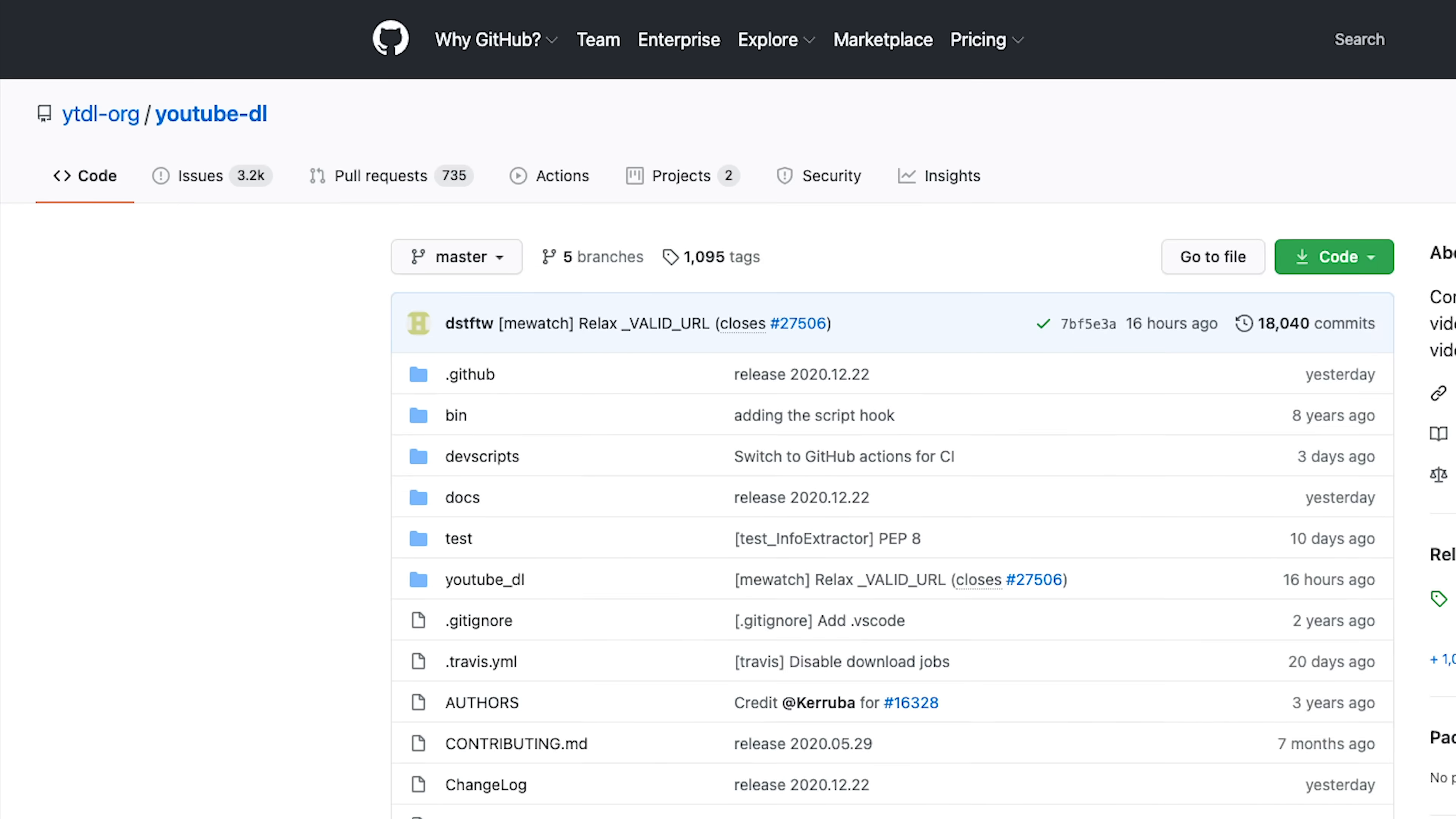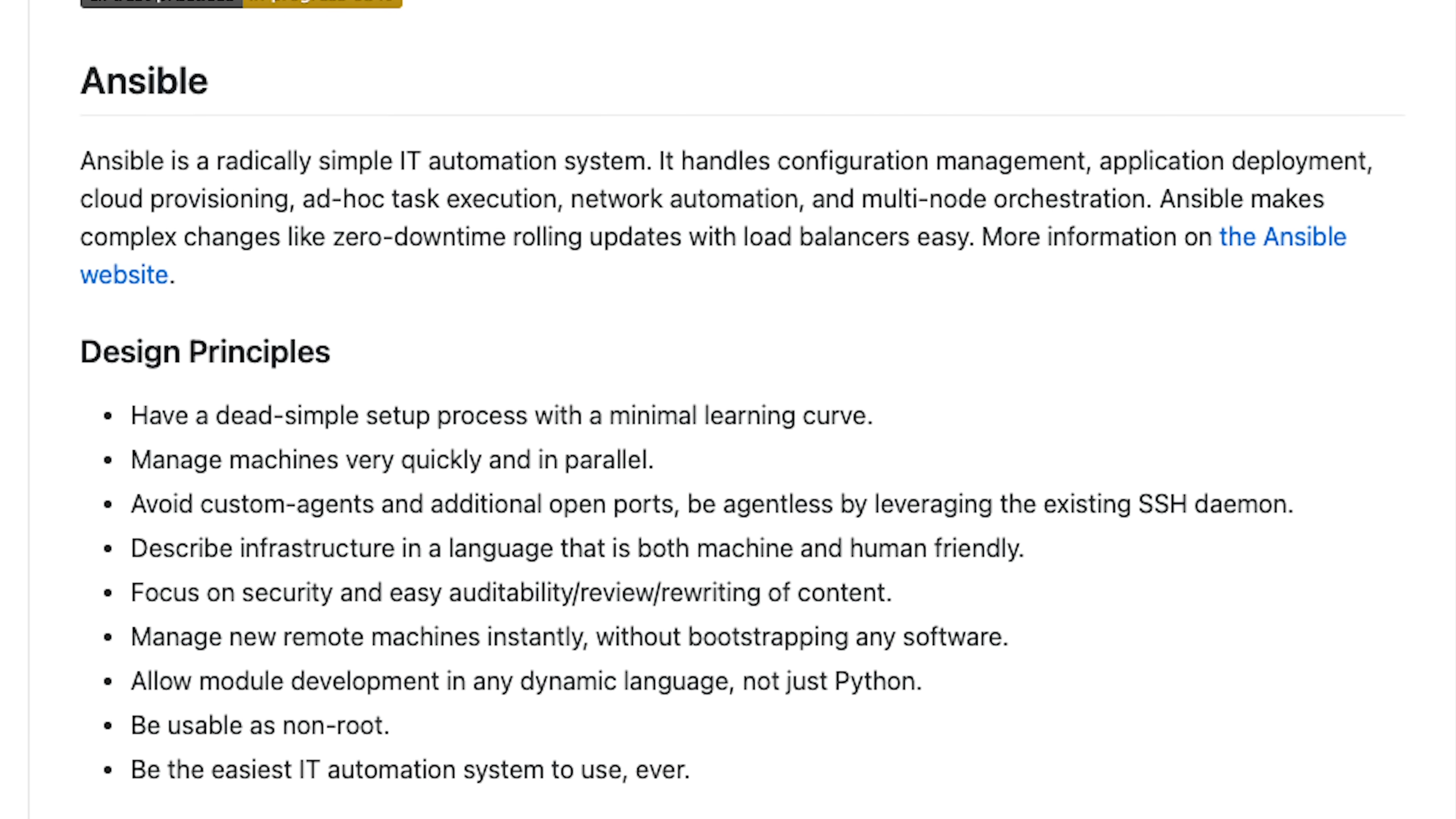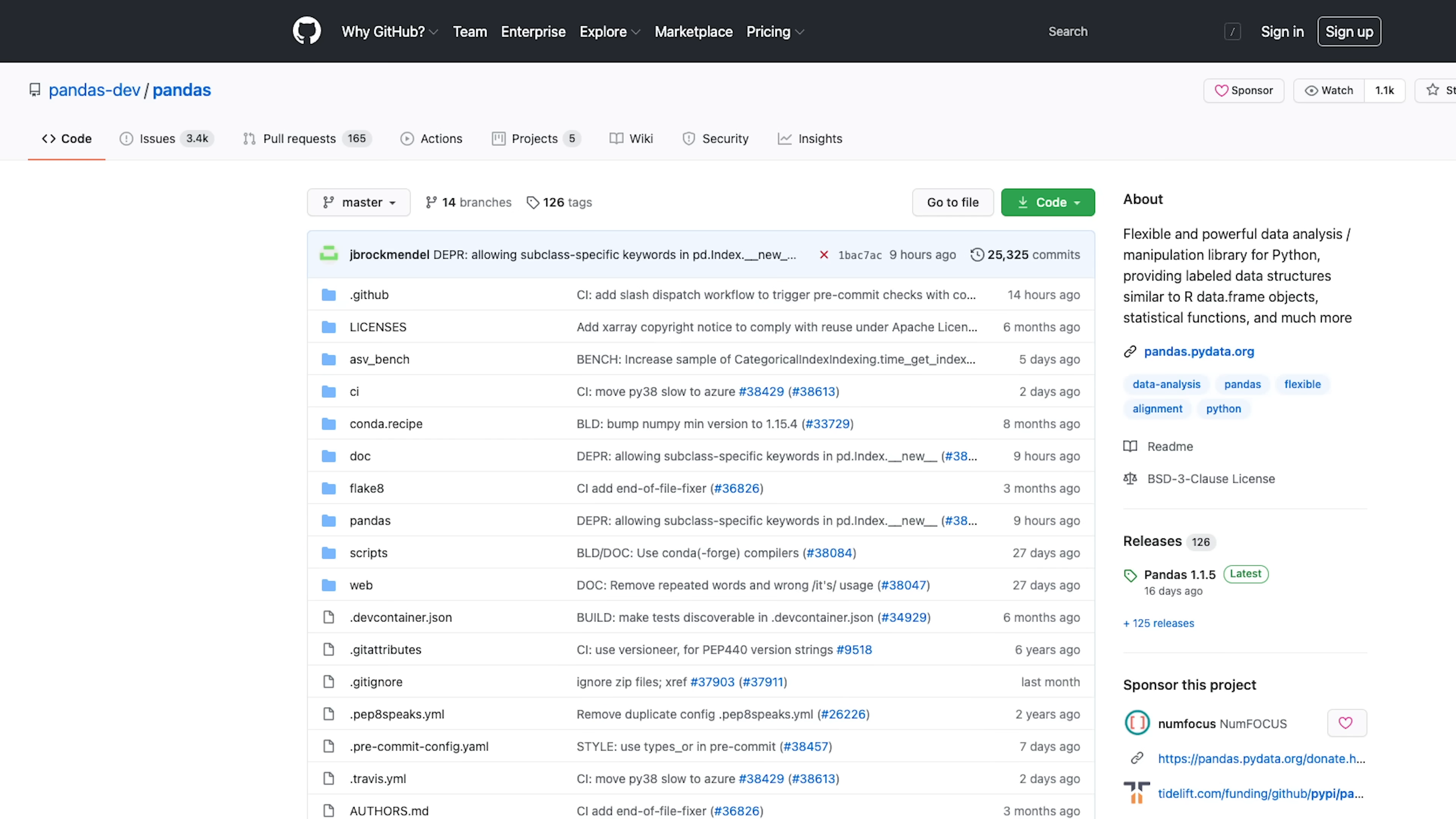Number five is YouTube DL. YouTube DL is a command line program that helps download videos from YouTube and other sites. Number six, face recognition. It recognizes and manipulates faces from Python or from the command line with the world's smallest face recognition library. Number seven, Ansible. Ansible is an open source tool that handles configuration management and deployment of your system or applications. Number eight, HTTP. HTTP is a command line HTTP client that aims in making CLI interaction human friendly. It can be used for debugging, interacting with HTTP servers, or even testing.